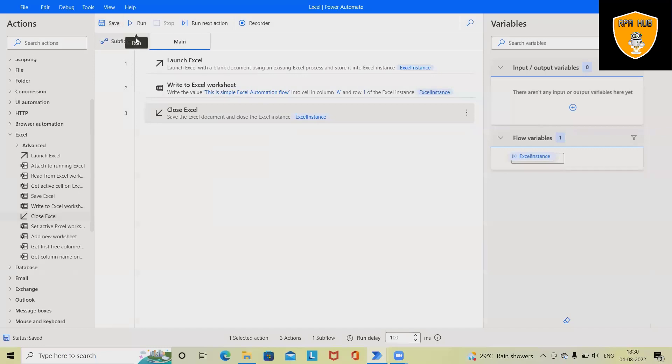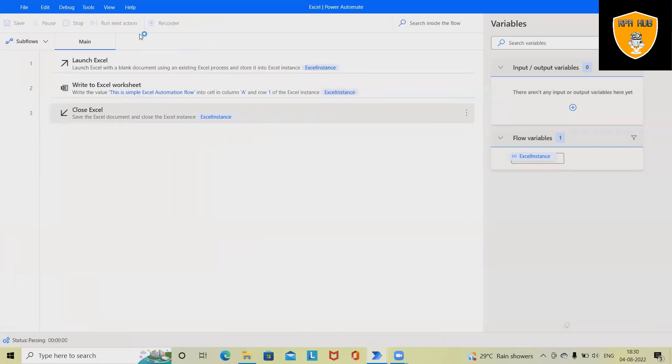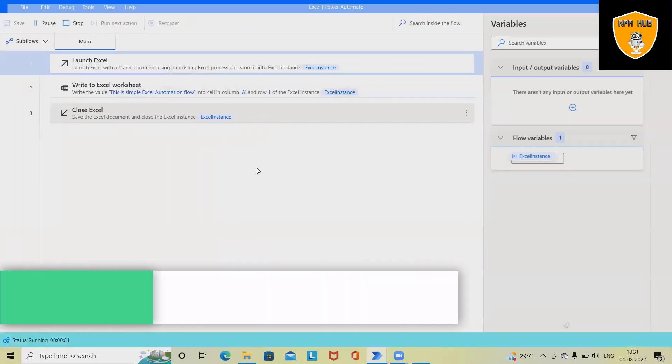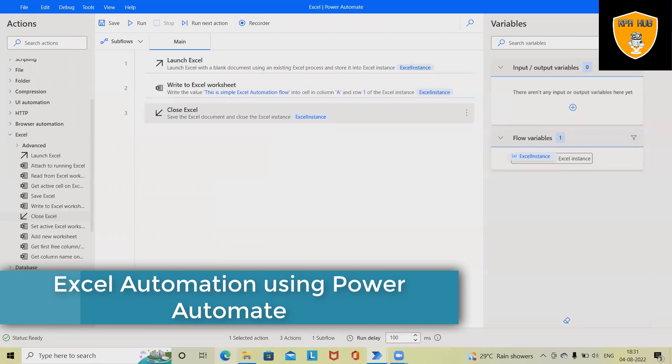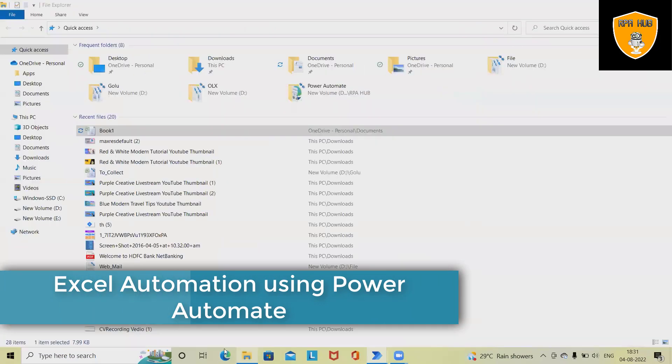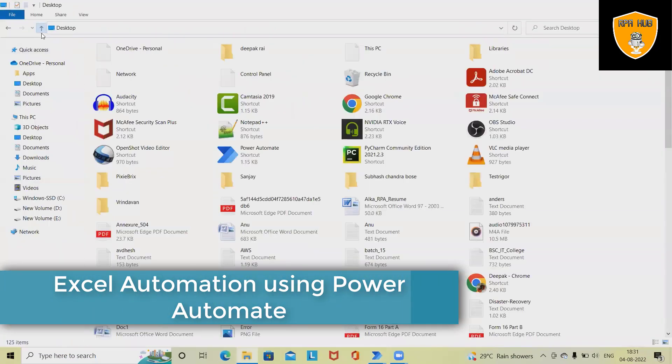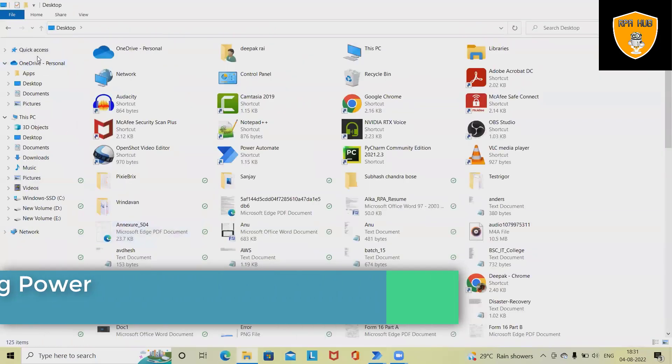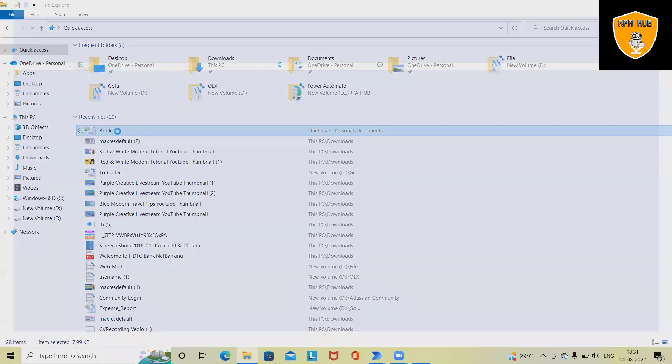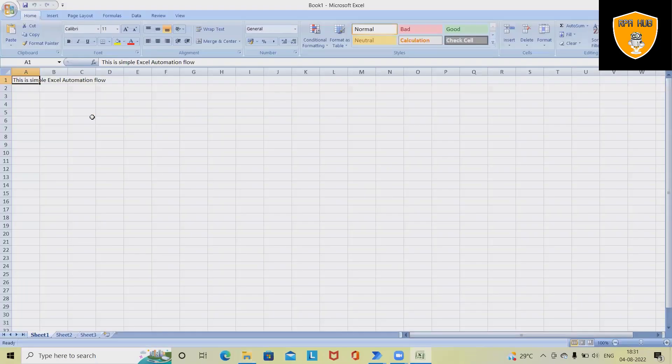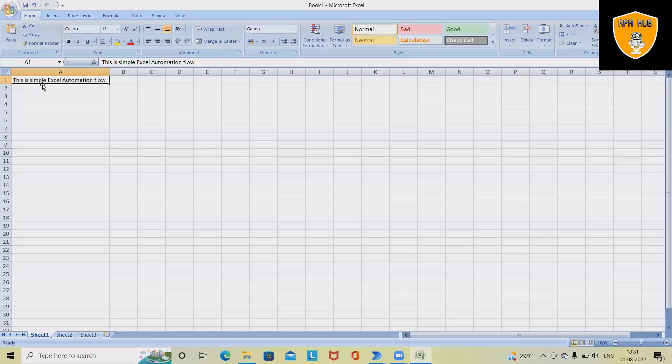The complete process has been saved, and once I click on Run, this will start executing the process. Let's go here, refresh, and you can see this is my Excel document added. You can see here 'This is a simple Excel automation flow' added inside my A1 cell. This is how we can automate an action using Power Automate.